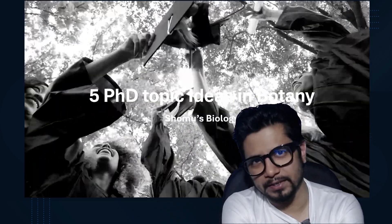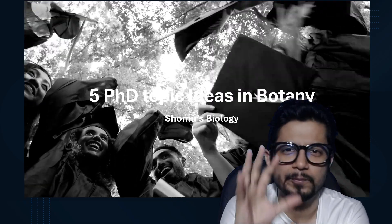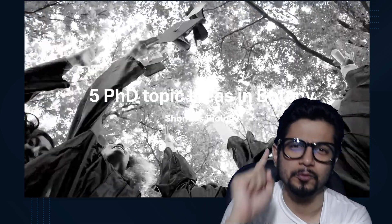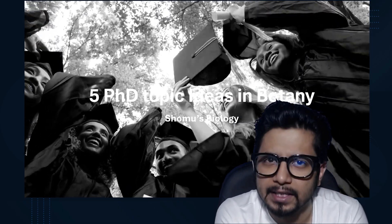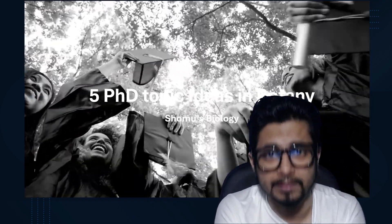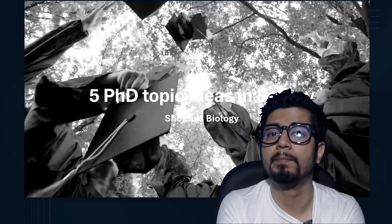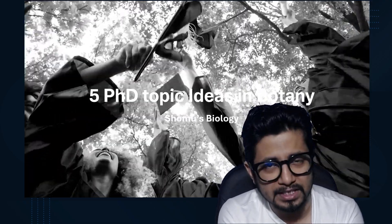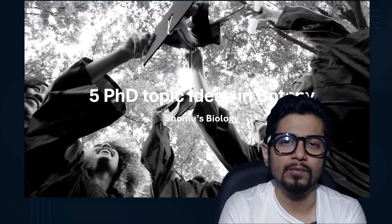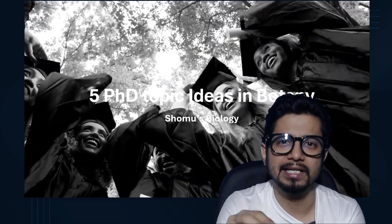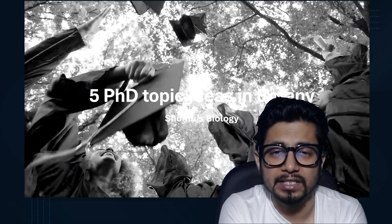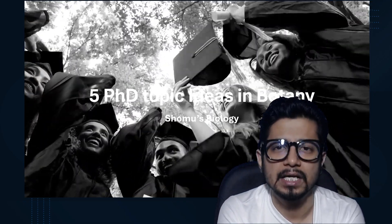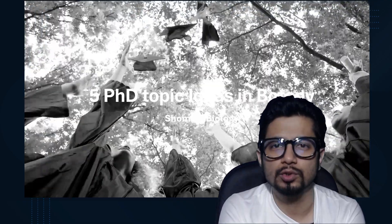Hello everyone, welcome back to another video from Shomus Biology. In this video we are going to talk about the top 5 PhD topic ideas for botany graduates. If you have done your botany graduation and masters in botany and now it's time for you to do PhD in botany — good choice. But what are the research topic ideas? People get stuck in the selection of research topics.